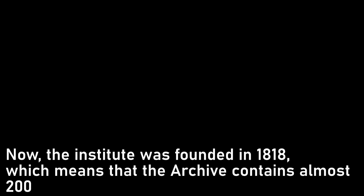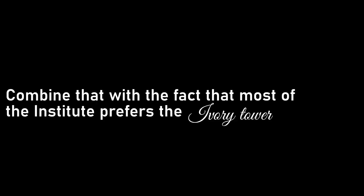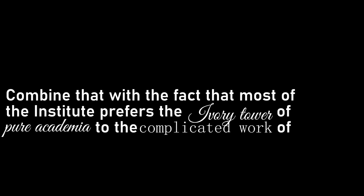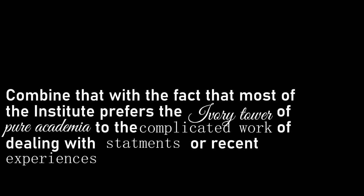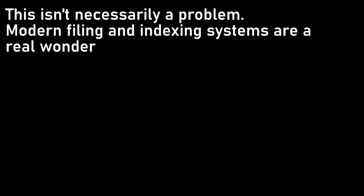Now, the Institute was founded in 1818, which means that the archive contains almost 200 years of case files at this point. Combine that with the fact that most of the Institute prefers the ivory tower of pure academia to the complicated work of dealing with statements or recent experiences, and you have the recipe for an impeccably organised library, and an absolute mess of an archive. This isn't necessarily a problem. Modern filing and indexing systems are a real wonder, and all it would need is a half-decent archivist to keep it in order.